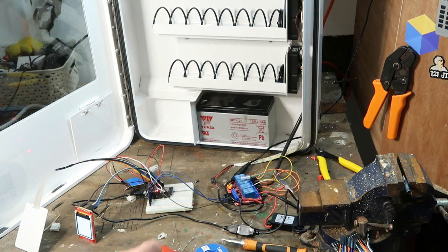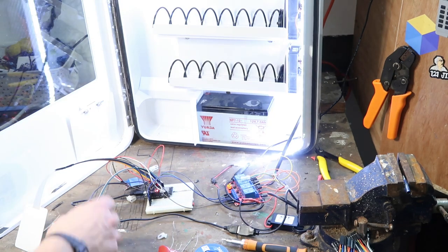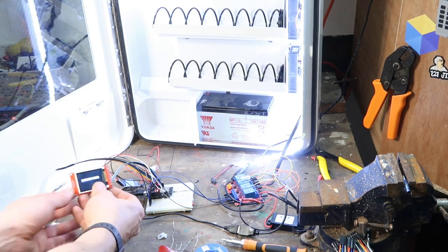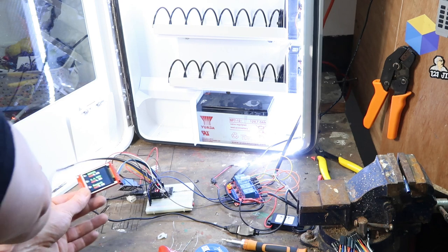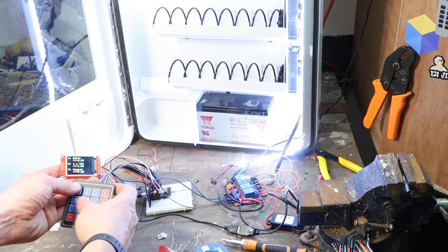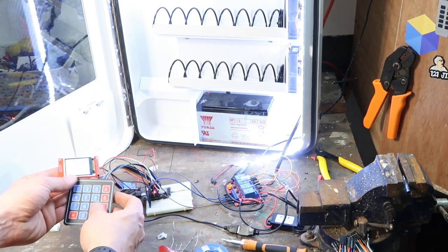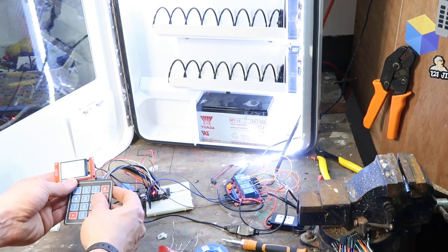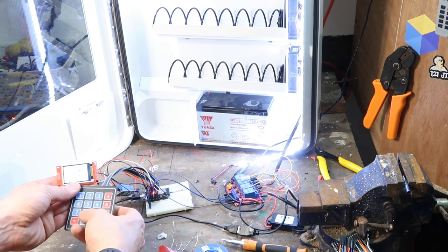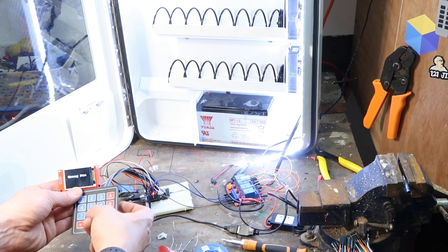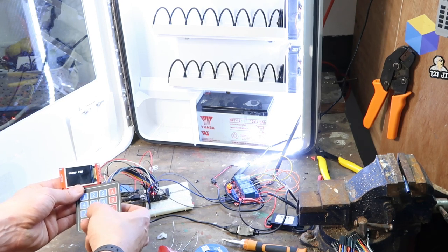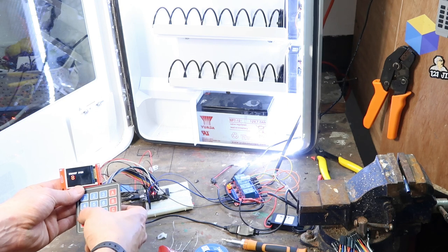The only thing left to do is stuff all those components into the vending machine and put the keypad on the outside with the ribbon going through the little hole I cut and plug it into the ESP32.